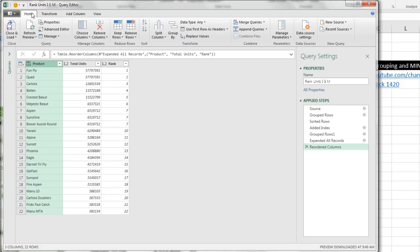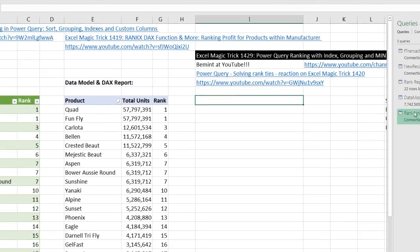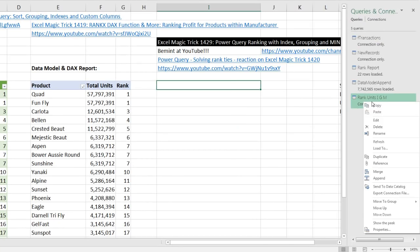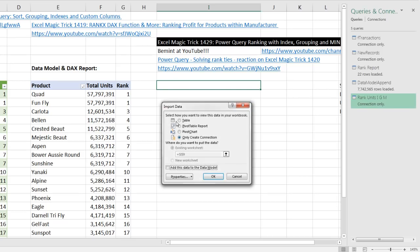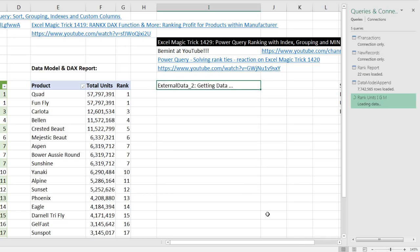Come up to Home, Close and Load. It will close as a connection. Now we can right-click, Load To. I want to load this as a table. Existing sheet, that is correct. Click OK.